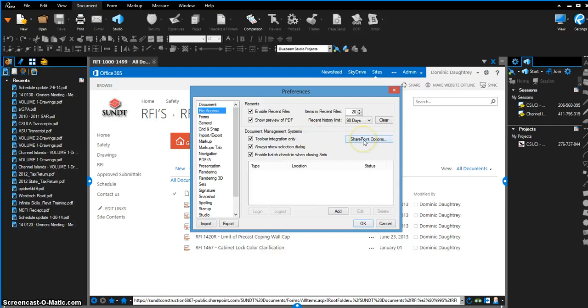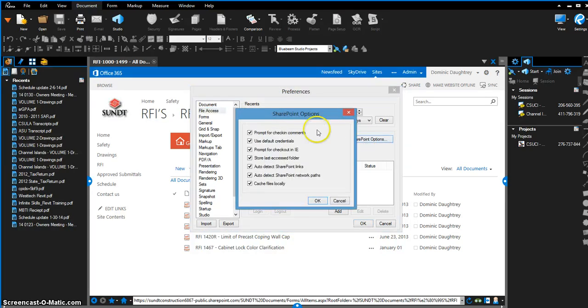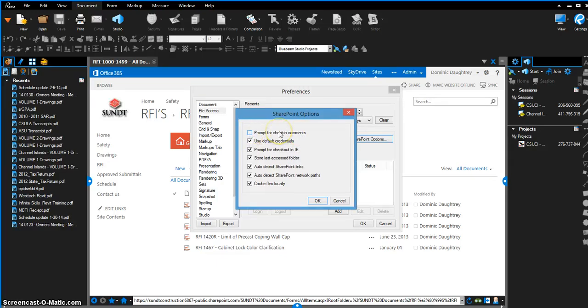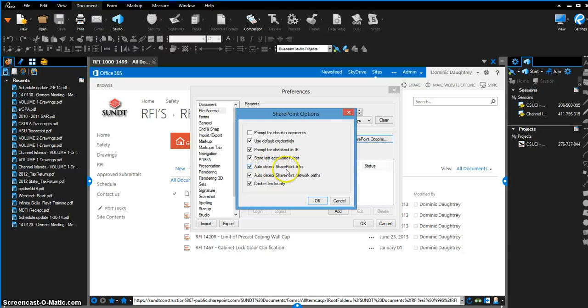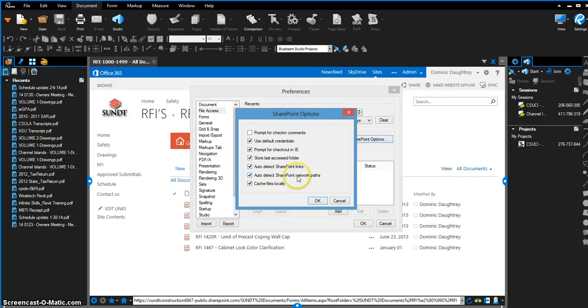You have the ability to set your SharePoint options—prompt for check-in comments, which I don't really like. It's kind of a pain sometimes and we're all about eliminating steps. Use default credentials, prompt for checkout in Internet Explorer, store last access folder, auto-detect SharePoint links definitely, auto-detect SharePoint network paths definitely—that keeps the network path URL saved within Bluebeam—and cache files locally.